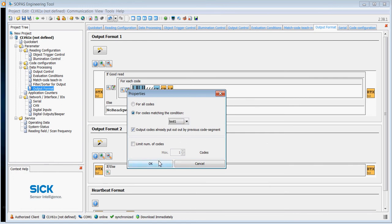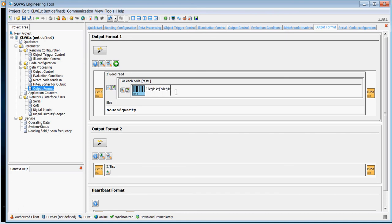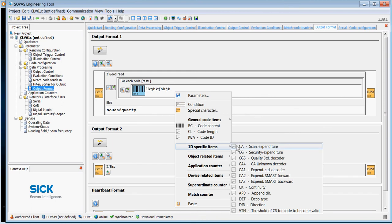And then on my output format, I can say for each code that matches the condition test one, send some data out. The default is actually the barcode, so start a text and then the barcode. You can just type in any free text you want in here, or you can put in some diagnostics.